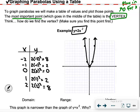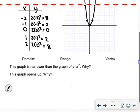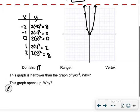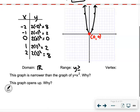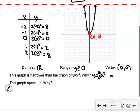The domain is always all real numbers. The range: we have a minimum at (0, 0), so y is always greater than or equal to 0. The vertex is at (0, 0). This graph is narrower because a equals 2, which is greater than 1. It opens up because a is positive.